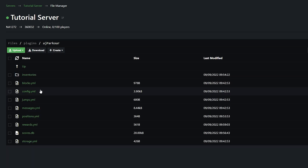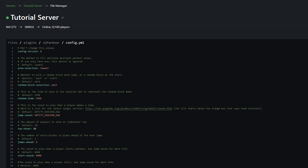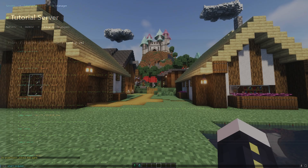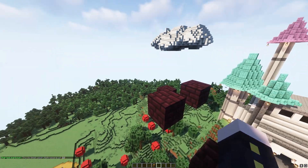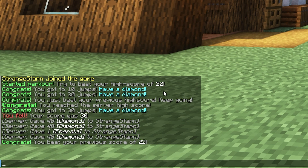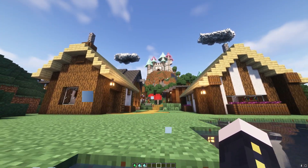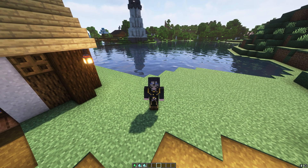In config.yml there are quite a few things you can change. By default, when you make a jump it plays the sound of a chicken egg, which you can change to whatever you want. The /ajparkour top command shows the leaderboard, and you can configure how many entries it displays. If the parkour is throwing you off because blocks aren't generating fast enough, change the jumps-ahead value from 1 to something like 3. As you can see, way more blocks are then generated in front of you. There's a lot more in config.yml so I definitely recommend taking a look around in there as well.